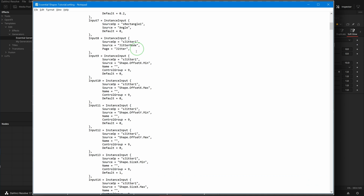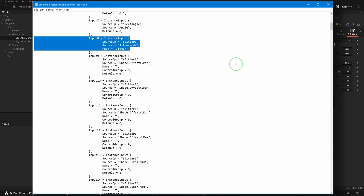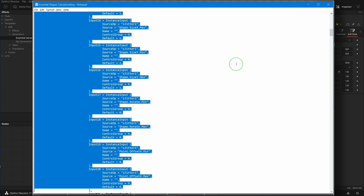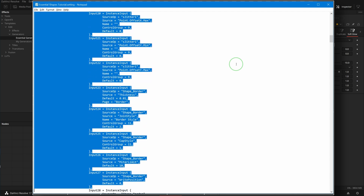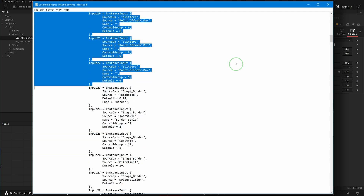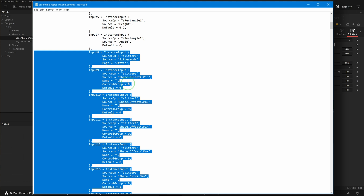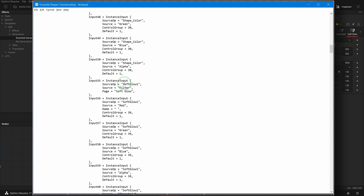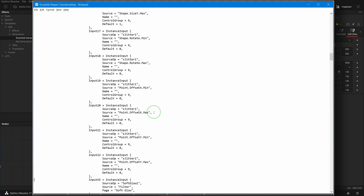Just like we did earlier for sorting individual parameters, we use the same approach to move a page. Select all parameters inside the page, press Ctrl+X to cut, place the edit cursor at the first line of the Soft Glow page, and press Ctrl+V to paste.